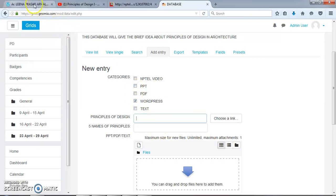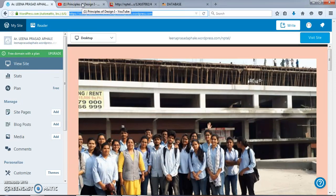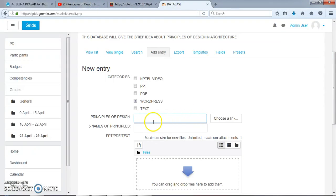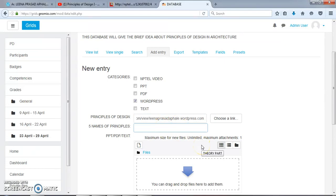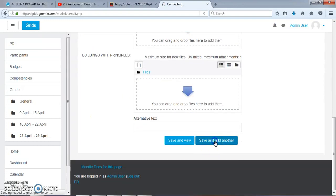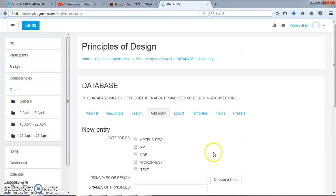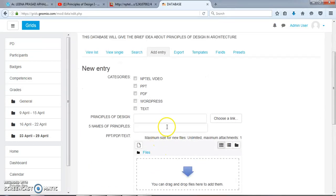Now I would like to add a WordPress website. This WordPress website is very important as several data have been provided in this link. Again I would like to Save and Add Another.